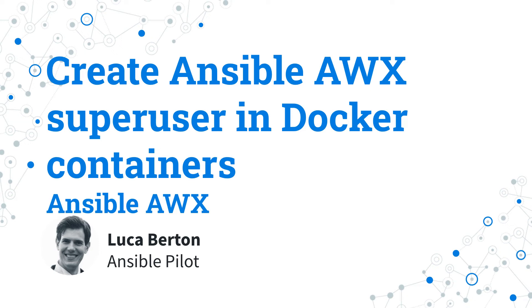How to create Ansible AWX Super User in Docker Containers? Ansible AWX Super User has the power to configure all the settings and has unlimited power inside the modern Web UI and API interface.